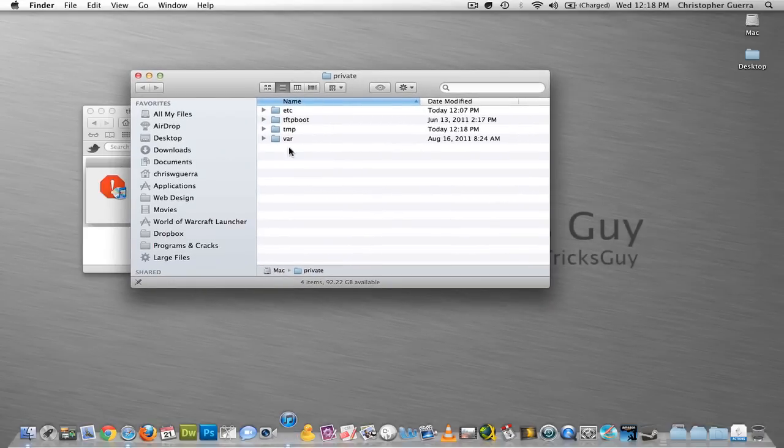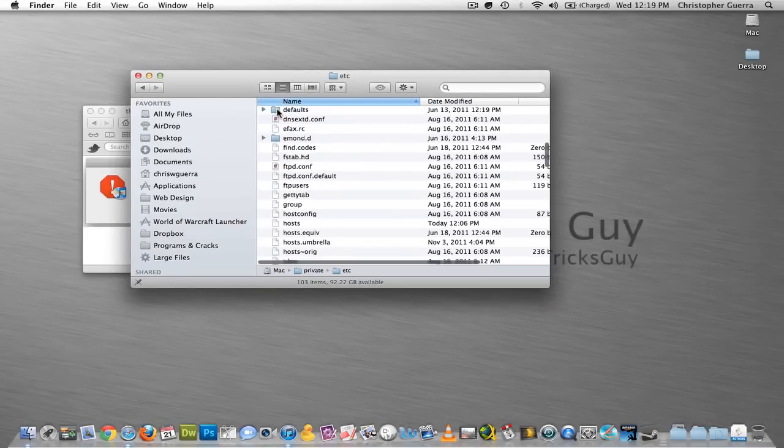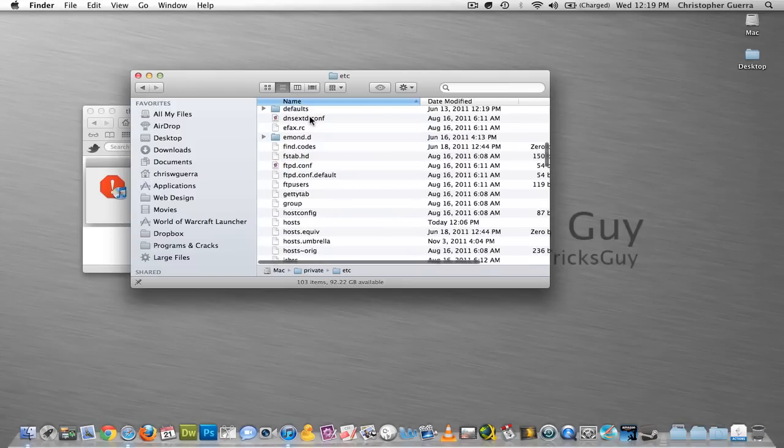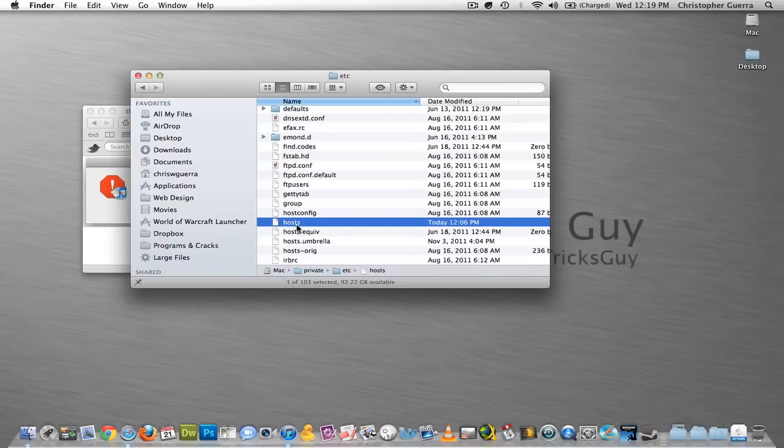That will bring you up to this folder. Open up ETC, and then you're going to find a file called Host with an S, this one right here.